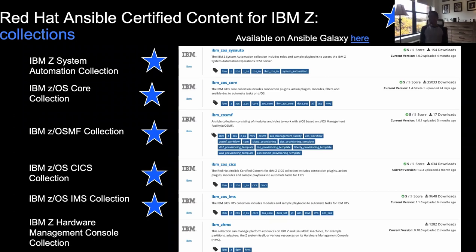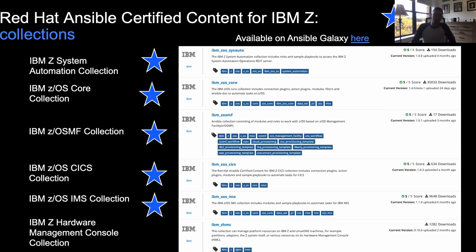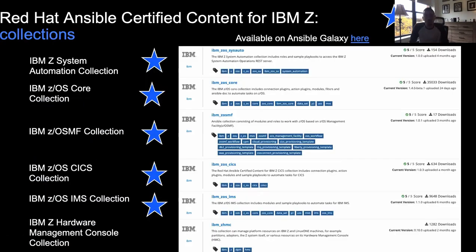The z/OS Core Collection has been by far the most adopted by our customers in the last 18 months, with over 50,000 downloads on Ansible Galaxy. Next, we have the z/OSMF Collection, which connects into the REST interface for z/OSMF — specifically for the plugins for workflows and cloud provisioning and management. If you're using z/OSMF workflows for automation today, now you can orchestrate that automation with Ansible.